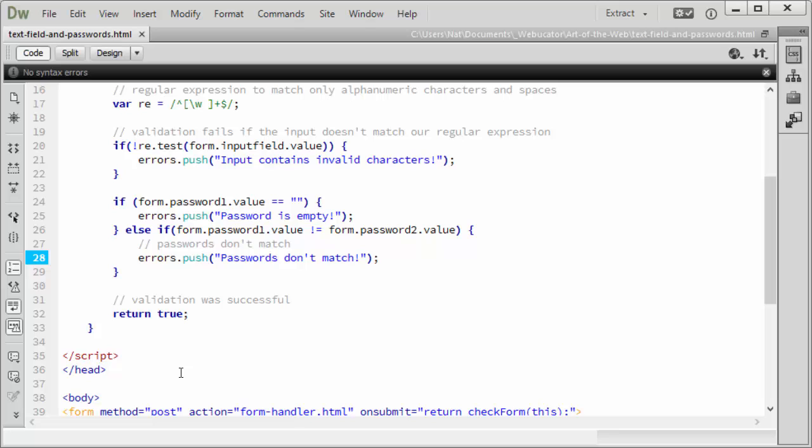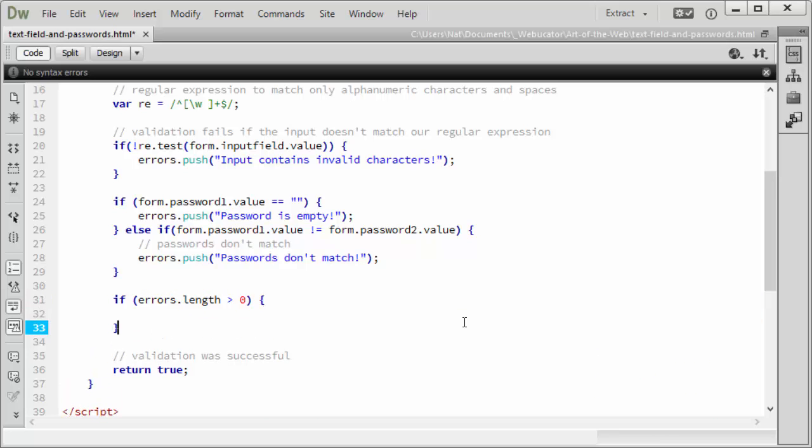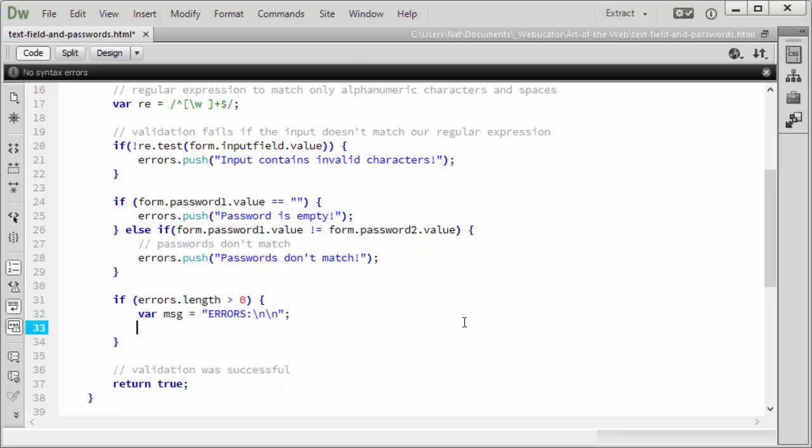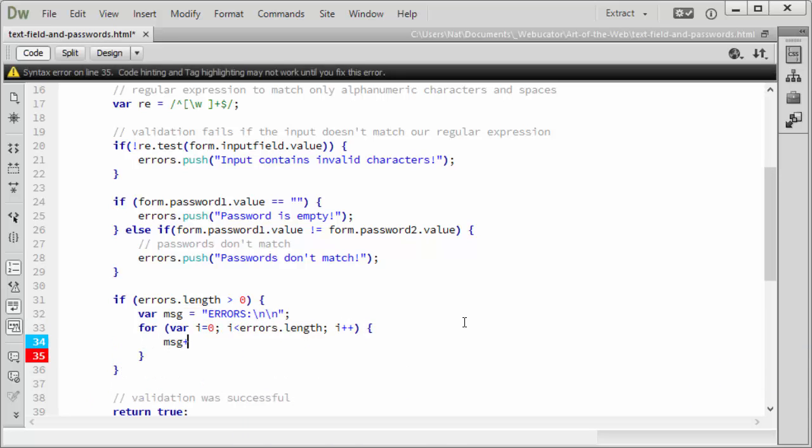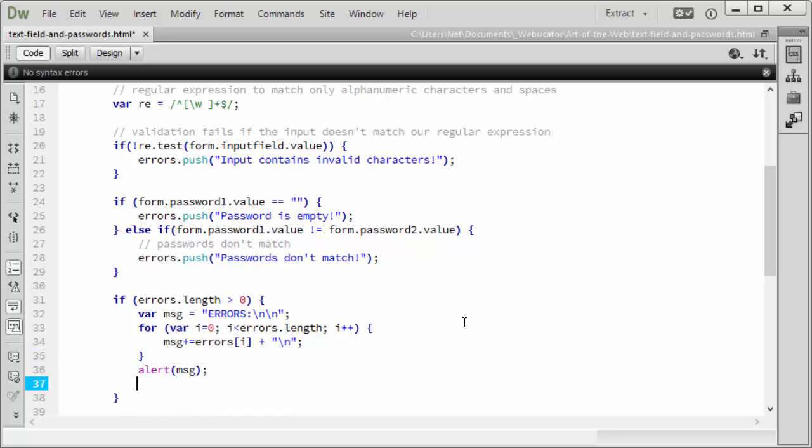Now, there's one more step. We need to check the length of the errors array. And if it's greater than zero, we alert our message and we return false. If errors.length is greater than zero, we're going to create the message and then alert it. Now, we'd like to make the error message informative. We'll start with just errors. Backslash n, backslash n, creates new lines. That's better. And then we'll loop through our array, adding each error message. Then we'll alert the message and then we'll return false.